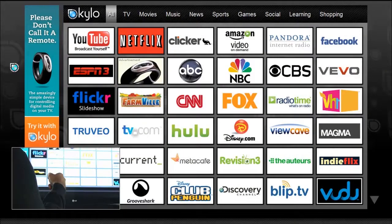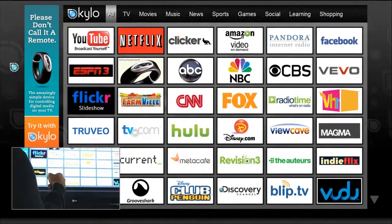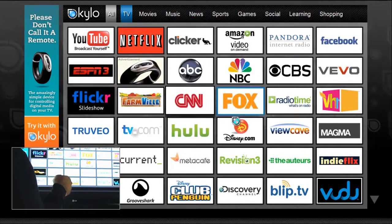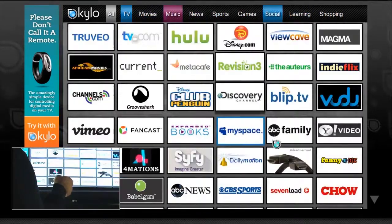Here is the Kylo browser with flick left and flick right for forward and back.